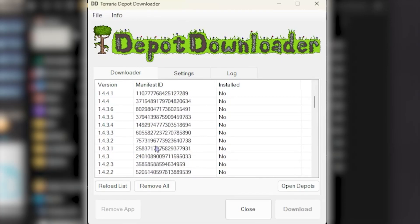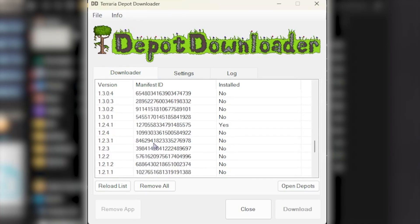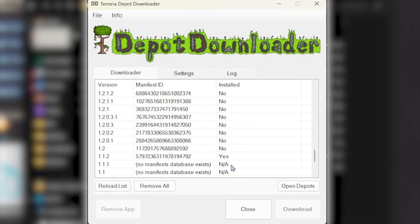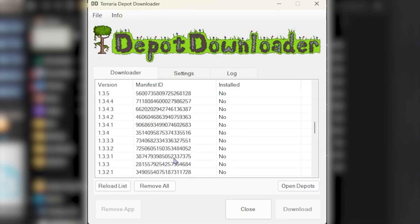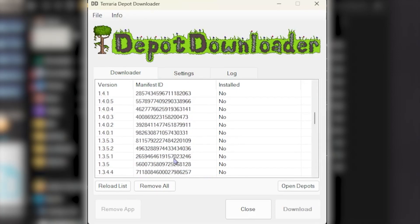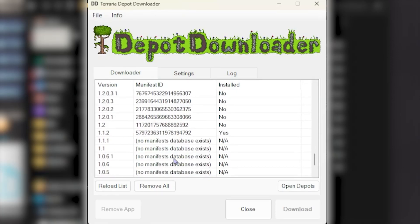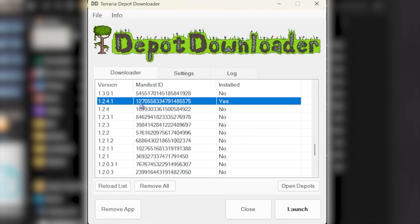Then after this, you simply pick a version that you want to download. So like, in this case, let's say for whatever reason, I want version 1.2.4.1.